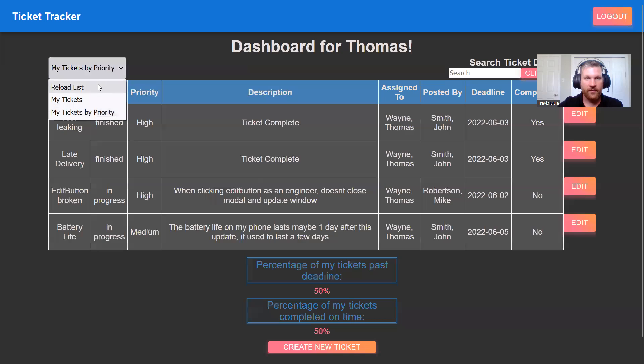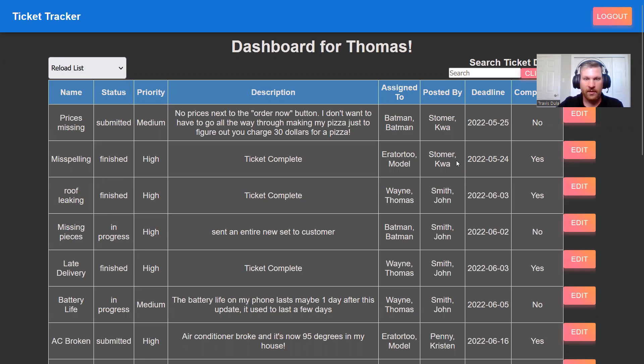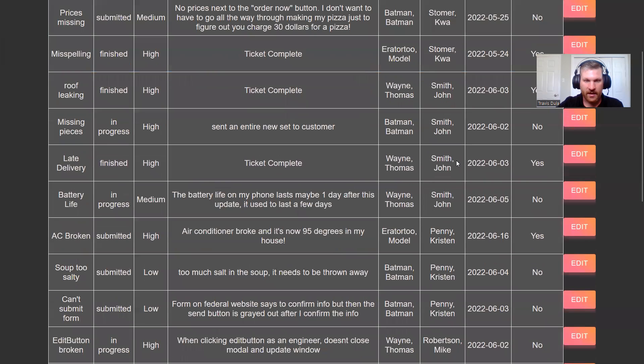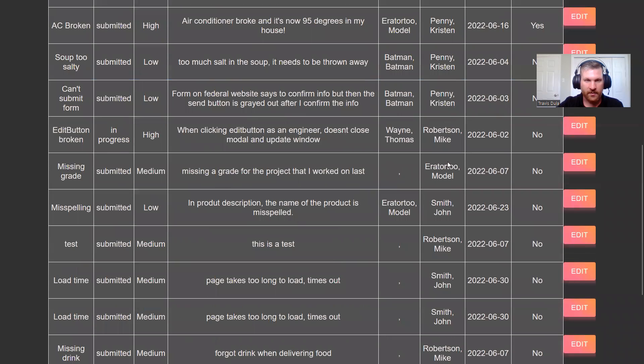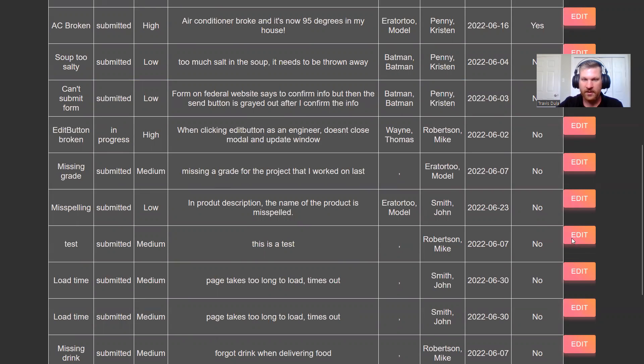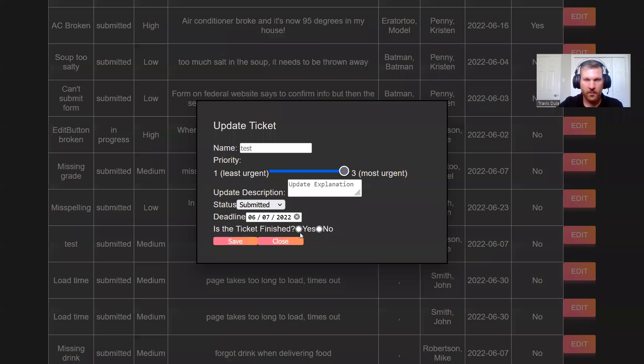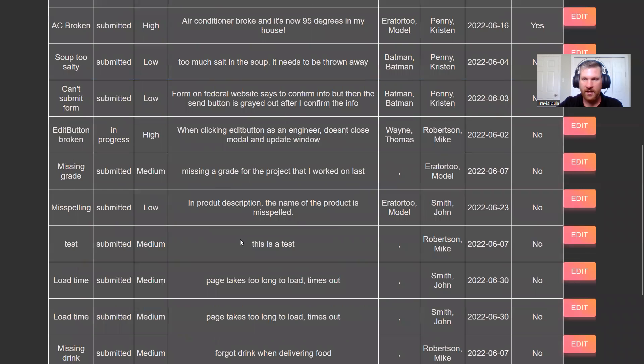Next, we have the edit button. So we go to a ticket, let's say we'll go down to this ticket as a test. It was just a test ticket, it's probably finished. Let's go in and we hit the finish button and we save. It's been updated to yes, it's done. Everything works.